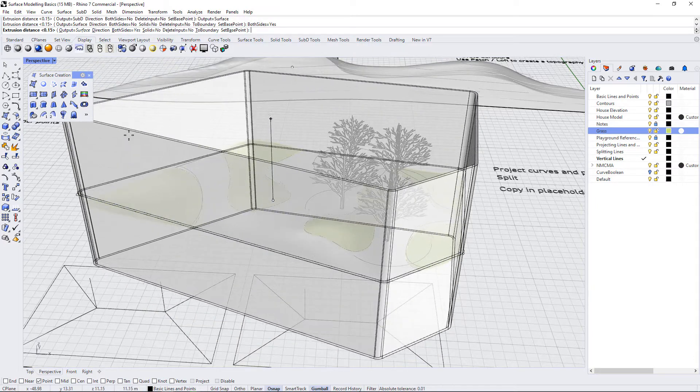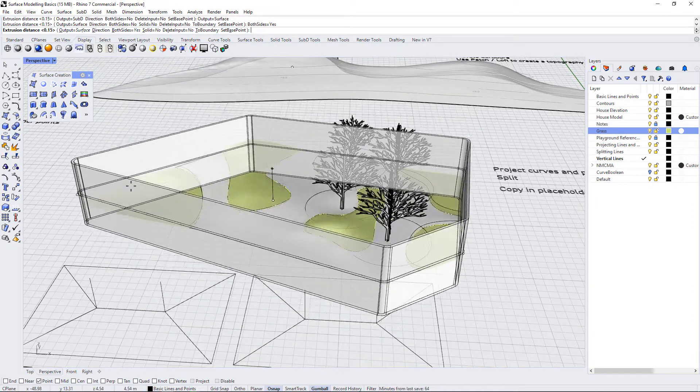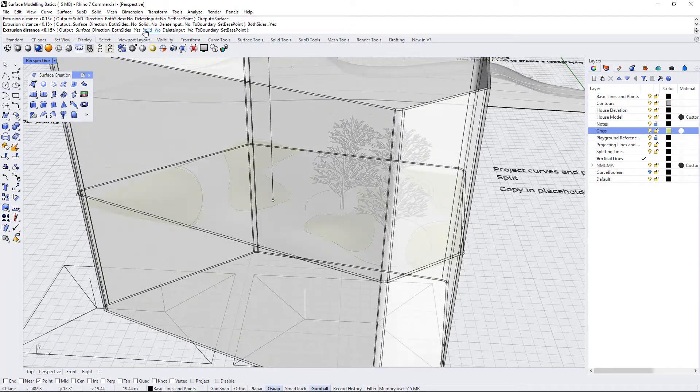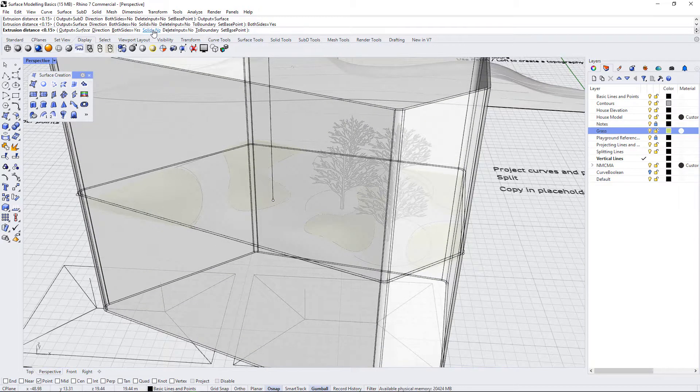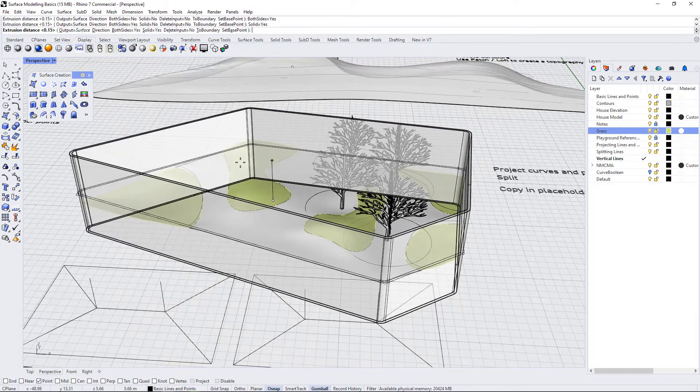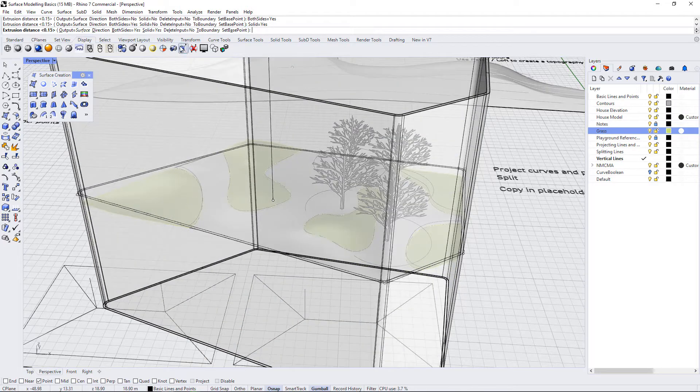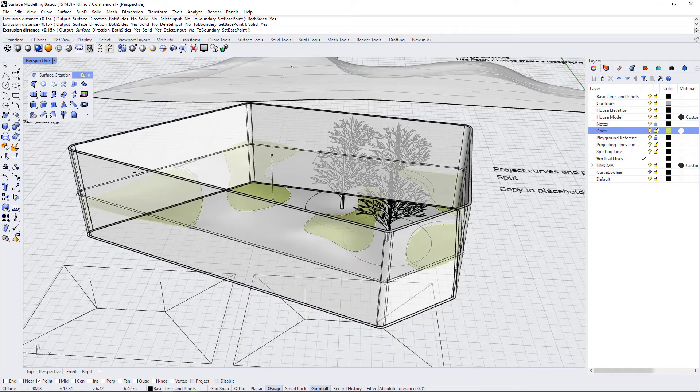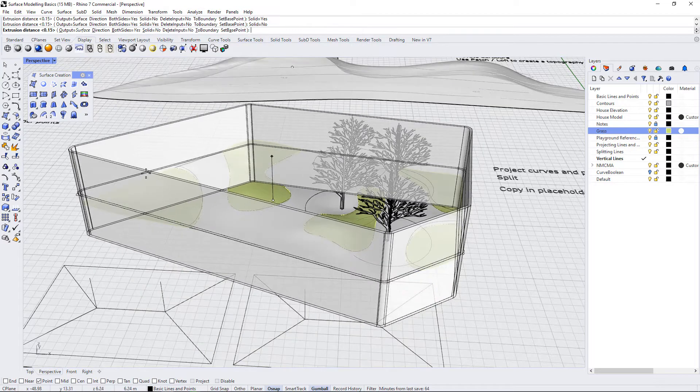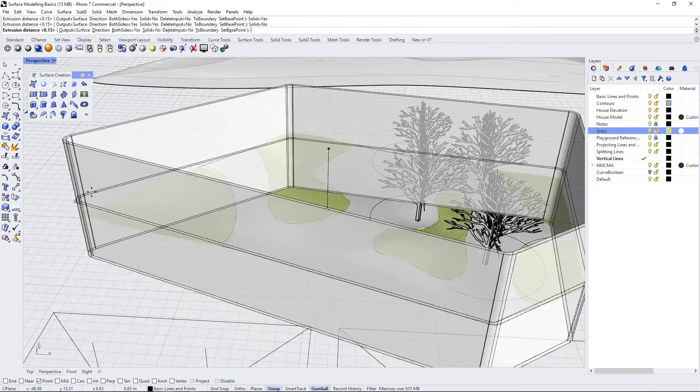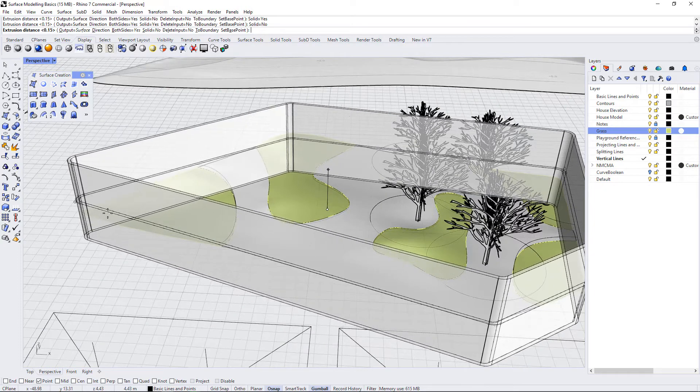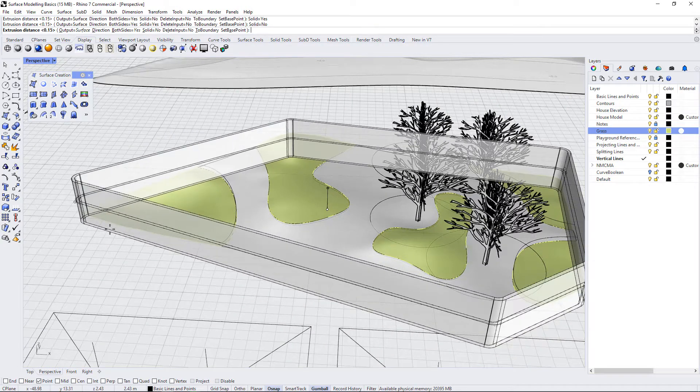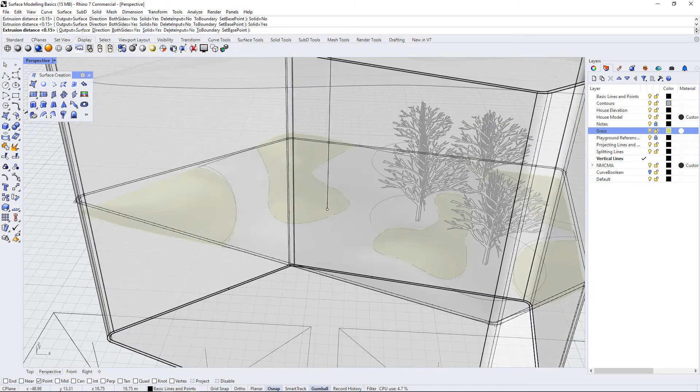You can choose a direction. You can choose to have it extrude to both sides, which in this case we may want to do. We can choose to have it as a solid. I would always recommend when you're building walls, for example, you usually want them to be solid. So that means it's going to have a cap on the end. If you don't choose a solid, this will be an open set of surfaces without a cap on either end.